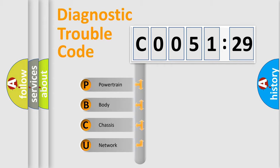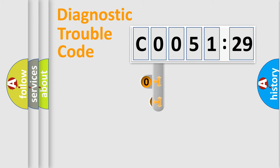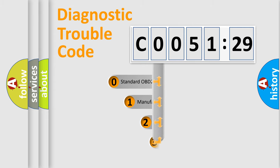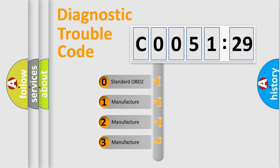We divide the electric system of automobile into four basic units: Powertrain, Body, Chassis, Network. This distribution is defined in the first character code.